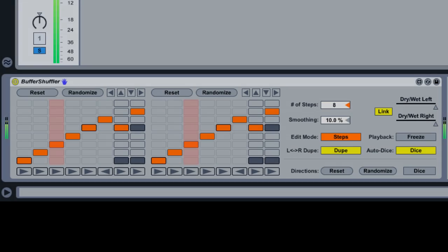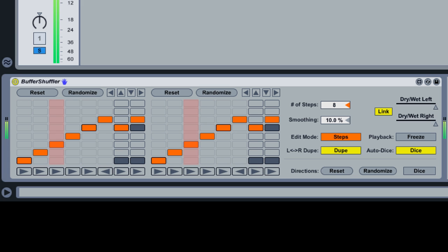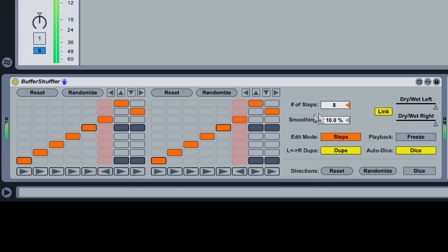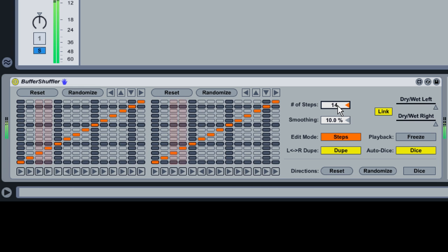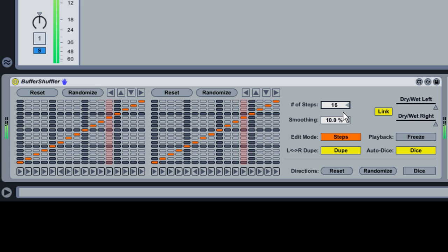You've now learned a bit about Buffer Shuffler. Here's some info about the remaining parameters and some ideas for further exploration. All of our examples so far have used eight steps per measure. Try adjusting the Number of Steps slider to see how additional grid sizes work for your material.